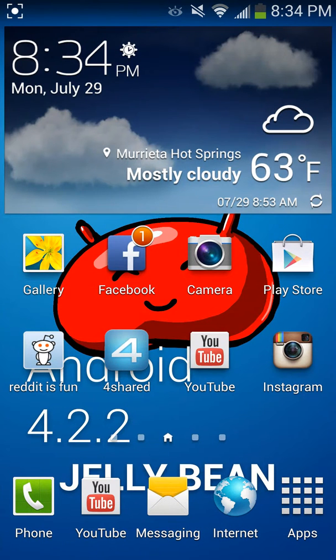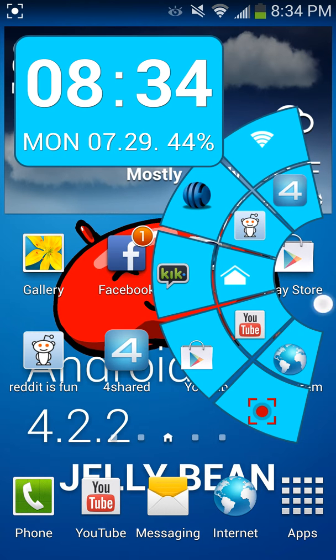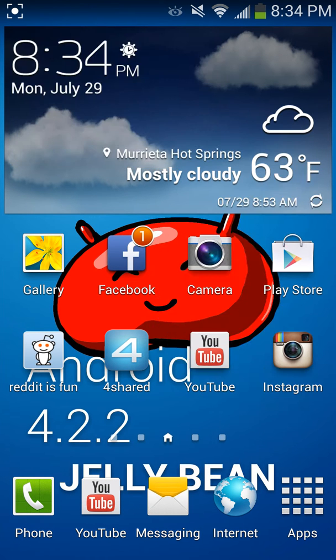I'm going to teach you how you could have the Pi launcher on your Galaxy S4. It looks like this — it's really helpful.